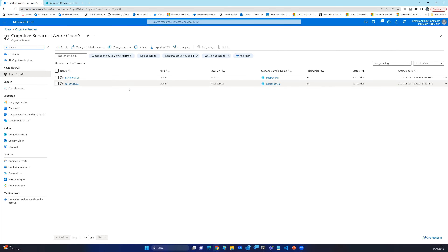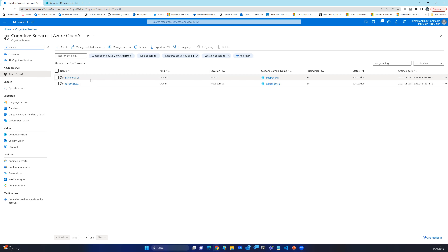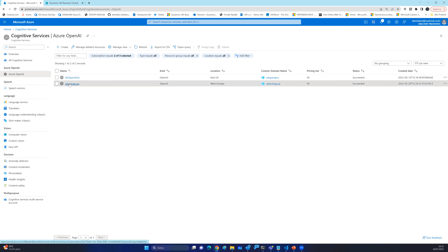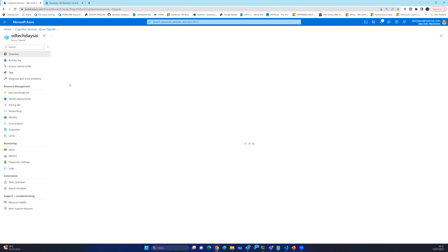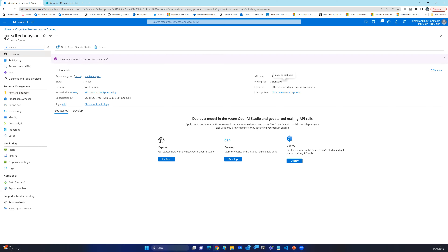So for example, my European customer can use the Western Europe instance while my US customer uses the East US instance — not possible with standard OpenAI. When you have a particular Azure OpenAI instance, it gives you an endpoint. You need that endpoint and the API keys to call the service. When the instance is deployed, you go to model deployments and deploy your models.